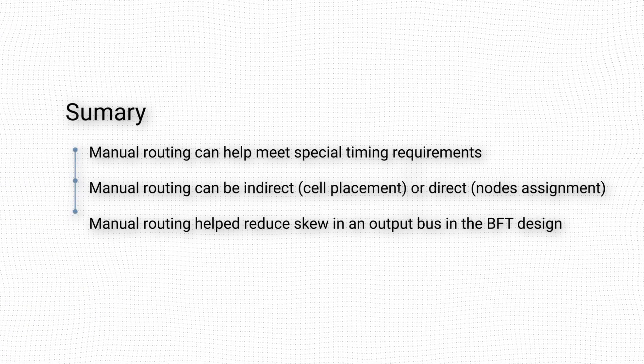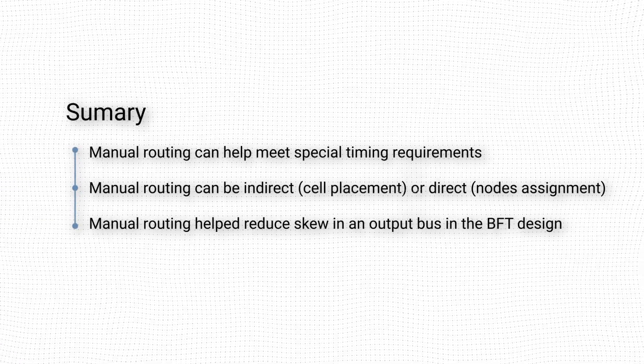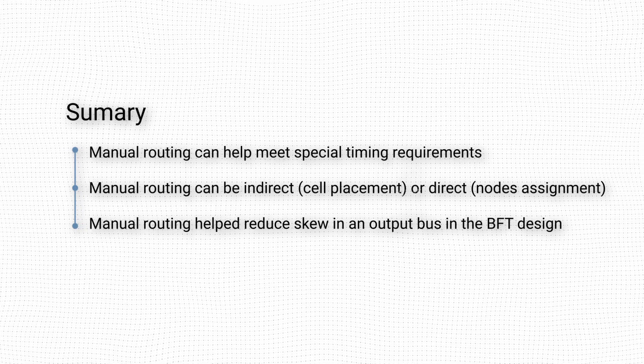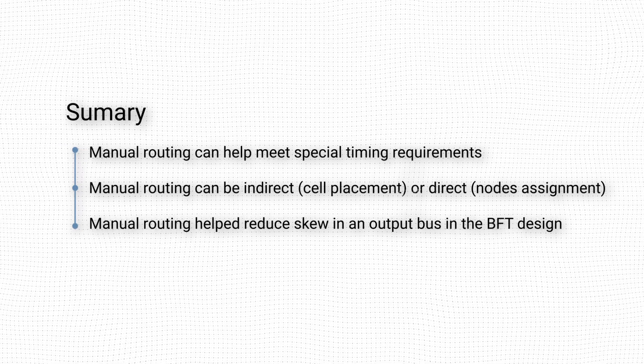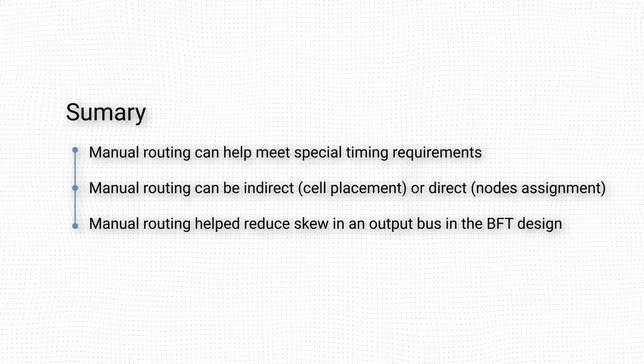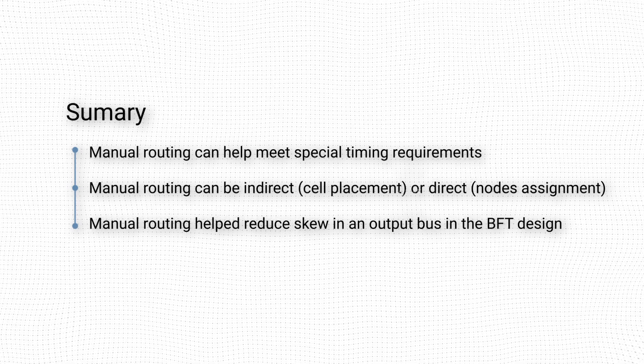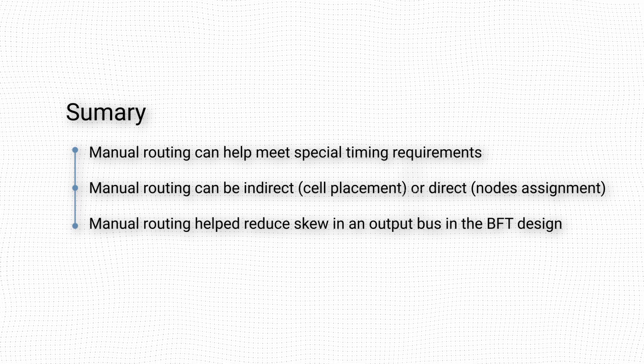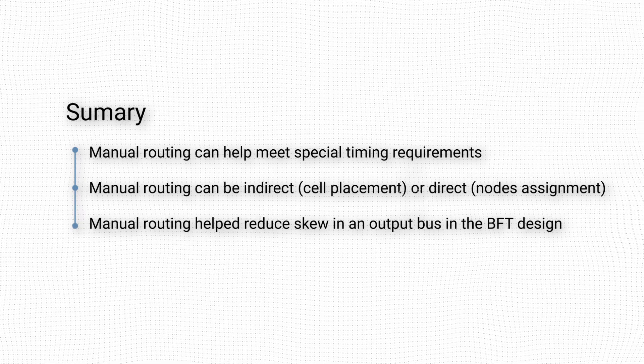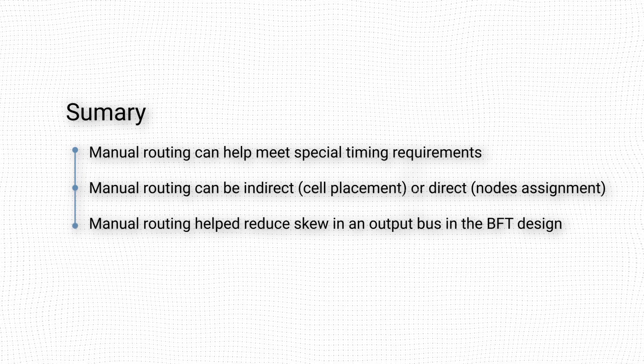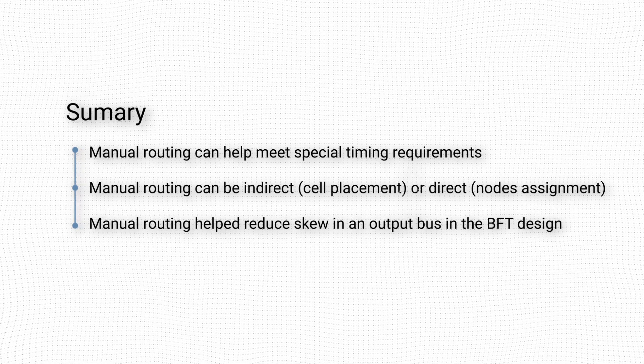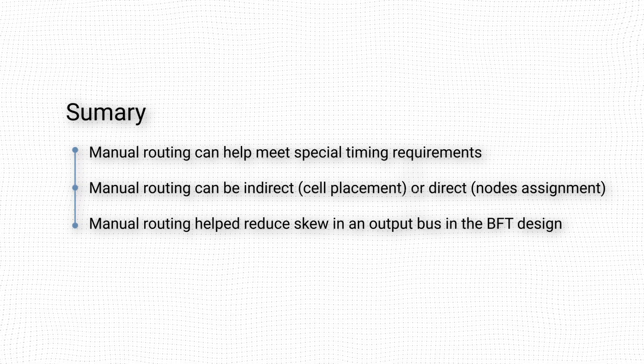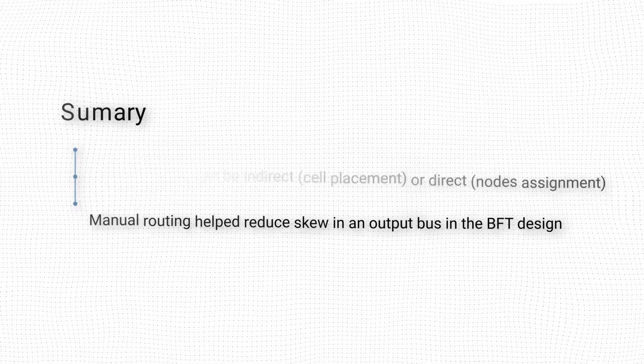In this video we looked at how we can use manual routing in Vivado to make our design meet requirements beyond the usual timing constraints. We discussed how net routing can be guided indirectly by manual cell placement, and directly by specifying the nodes that a net must follow between a driver and a load. We then applied both of those strategies to minimize the skew of an output bus in the BFT example design included in Vivado.